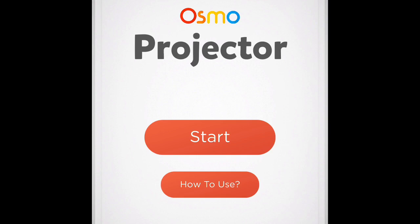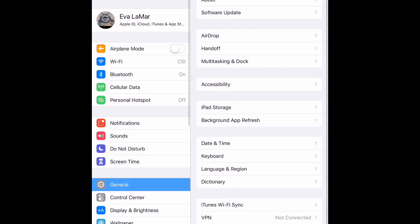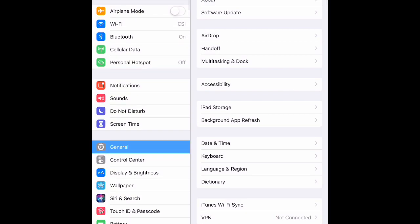But here's the new app, Osmo Projector, and before I even get started I'm going to make sure I have a couple of settings going on my computer.